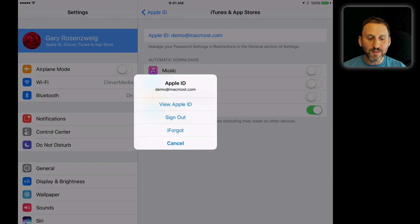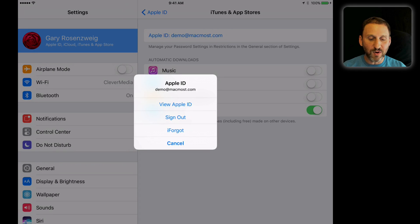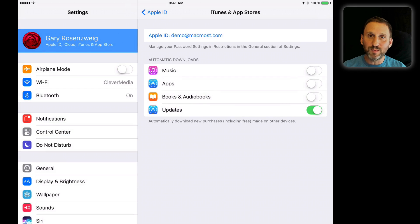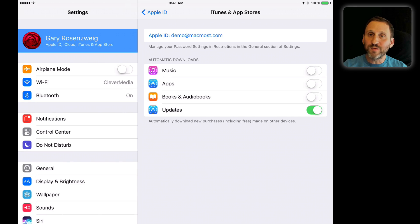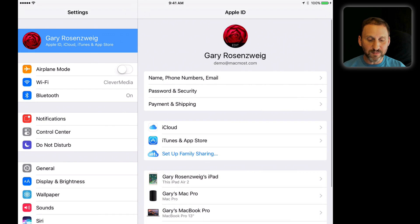I can tap here and use a different Apple ID for iTunes, which some people need to do. But for the most part, you should be using the same one.